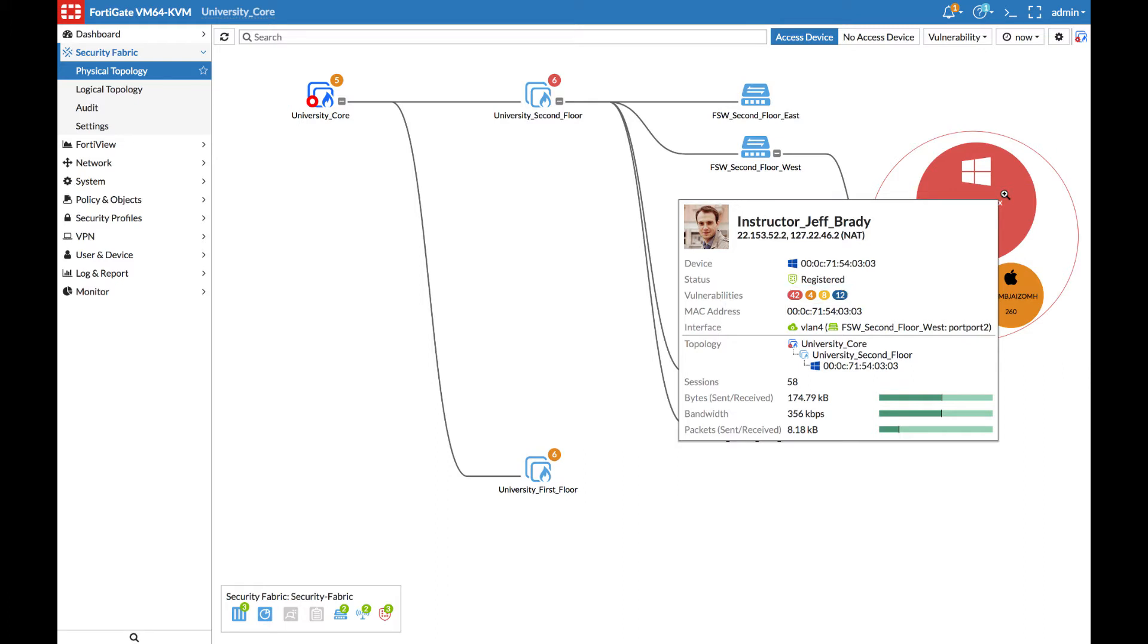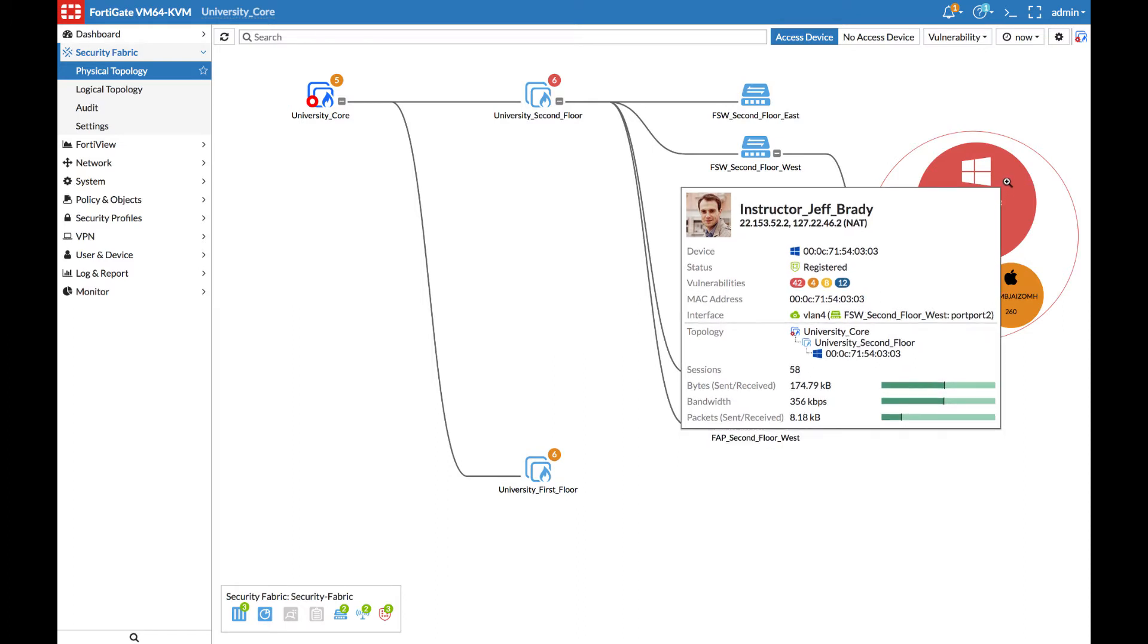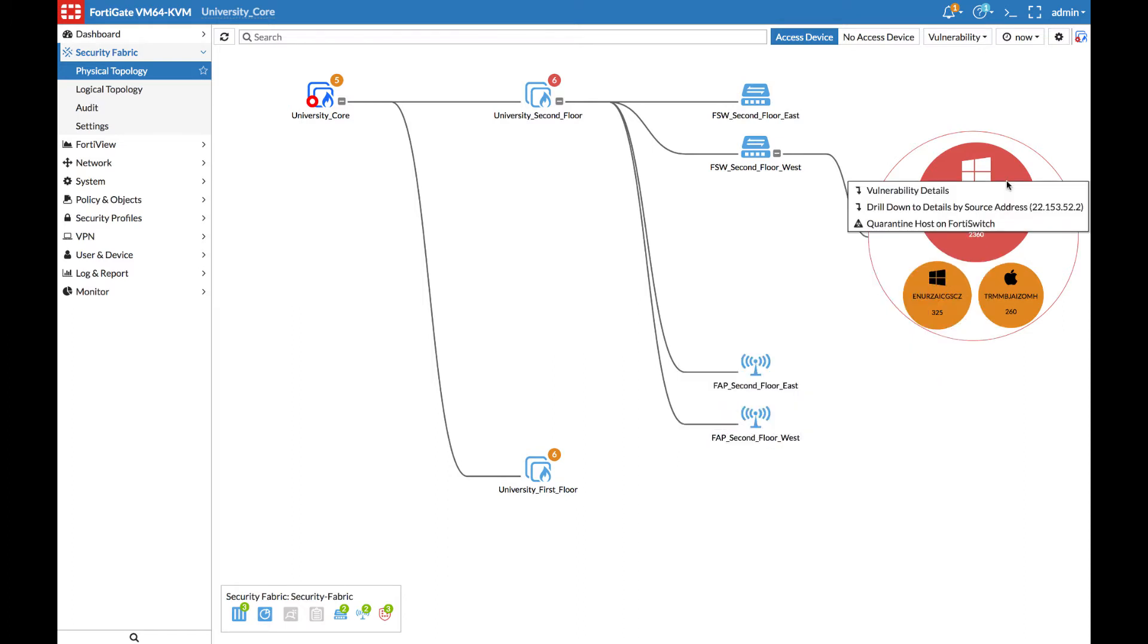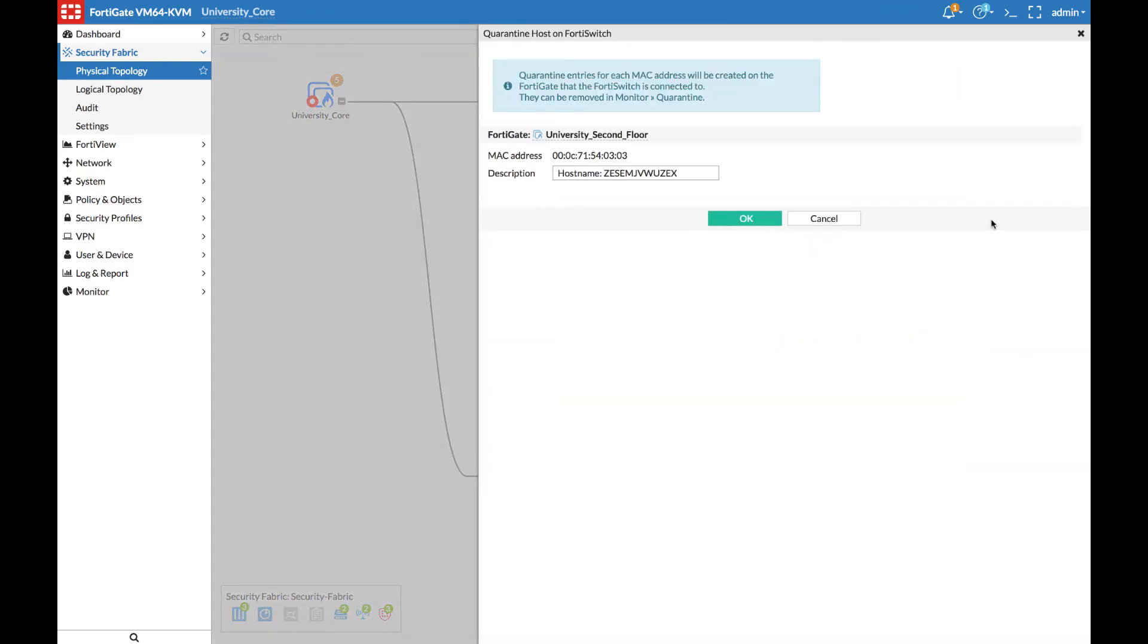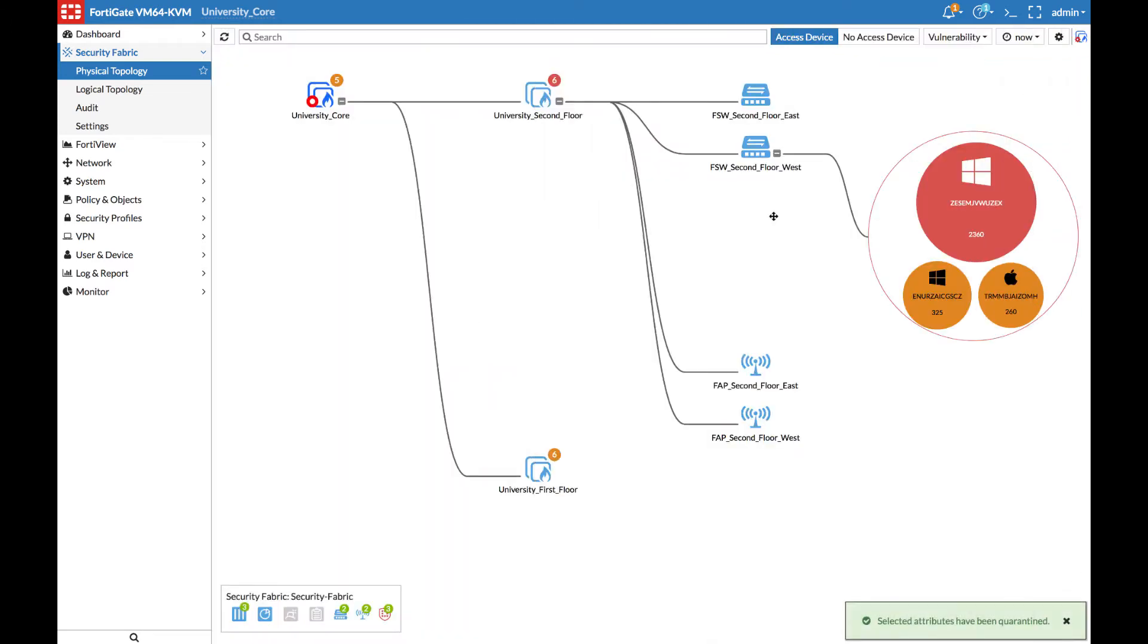Since this indicates a possible compromise, or at least a risk on the network, let's take a look at how to quarantine that device to prevent them from accessing the network. If we right-click on the device and select Quarantine Host on FortiSwitch, a new quarantine entry will be created that blocks the device's MAC address on any other FortiSwitches in the network.